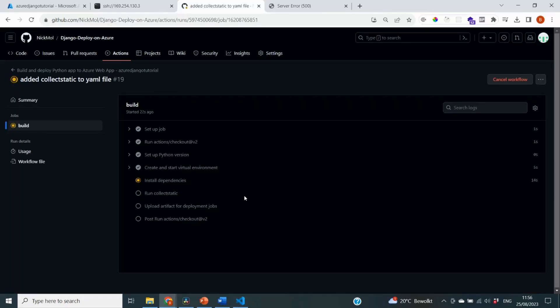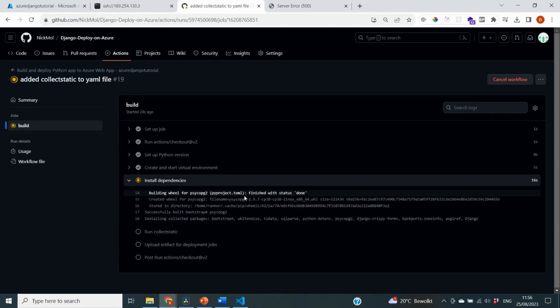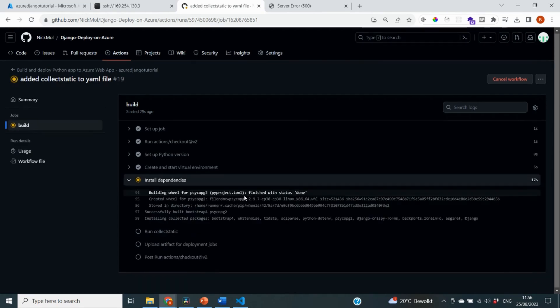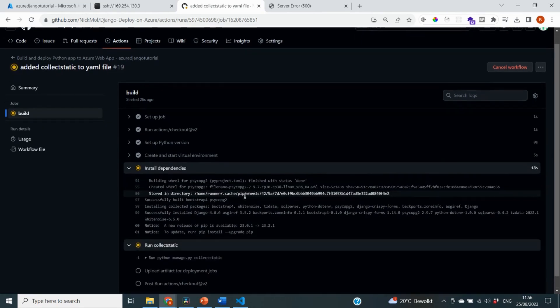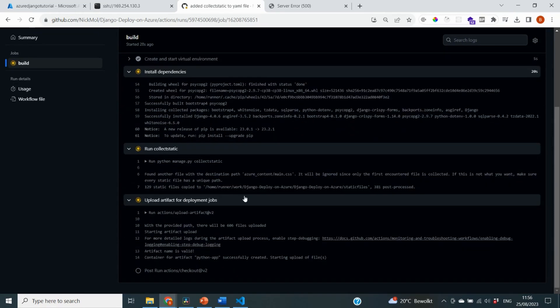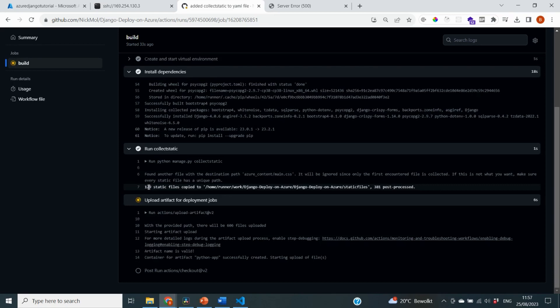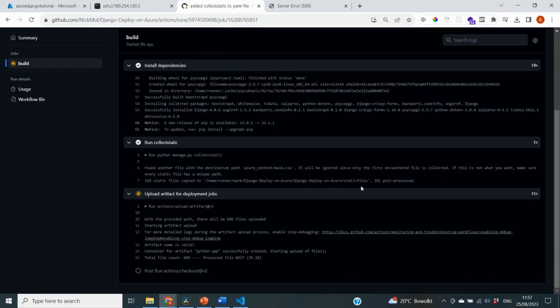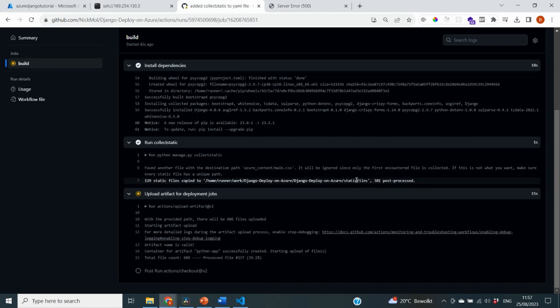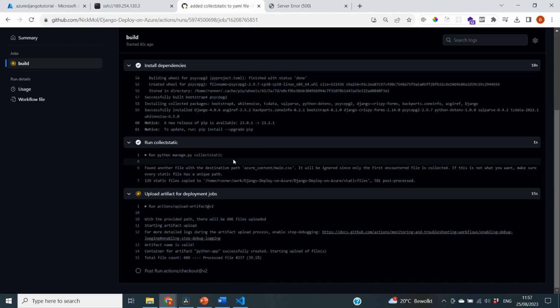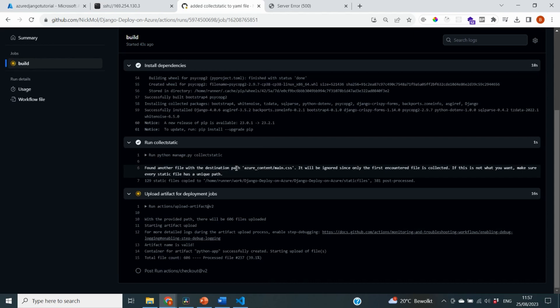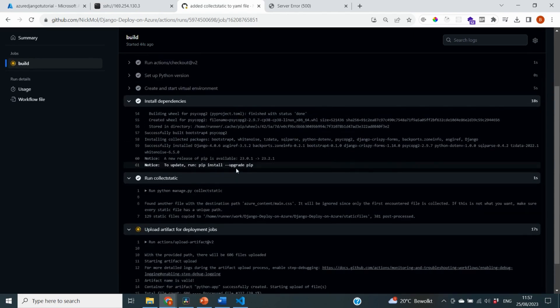So you can see that it has installed dependencies and it has successfully run collectstatic. And it has placed 129 static files to our static files folder. So hopefully this will work and enable us to move on with our deployment. I will come back to you once this deployment is complete.